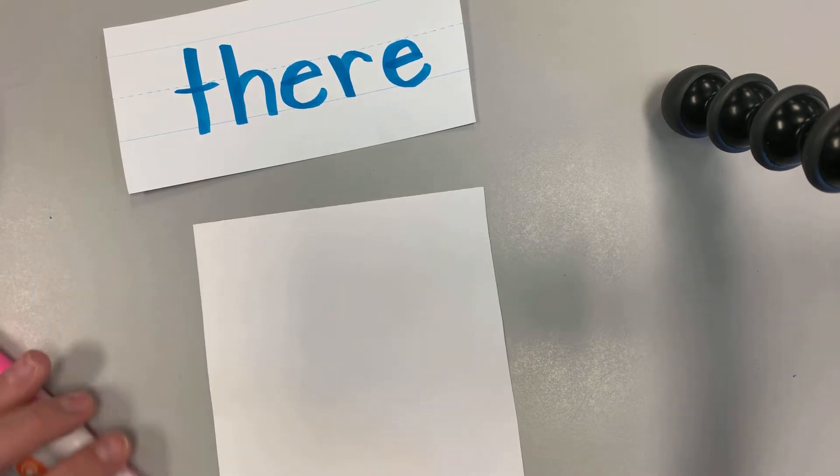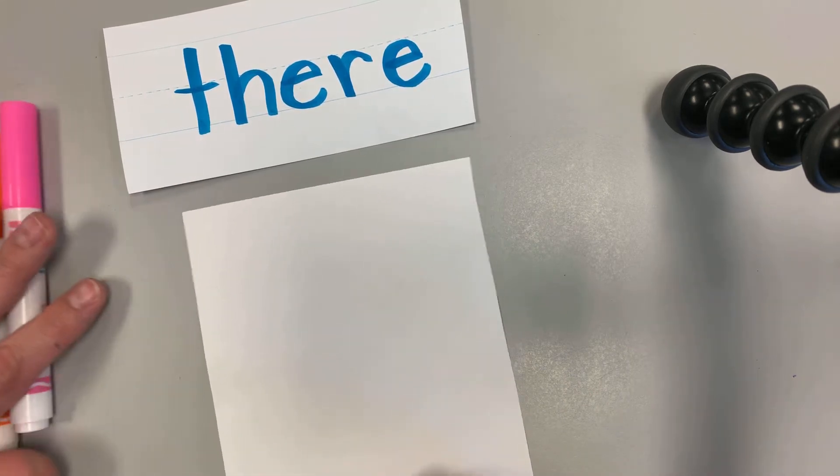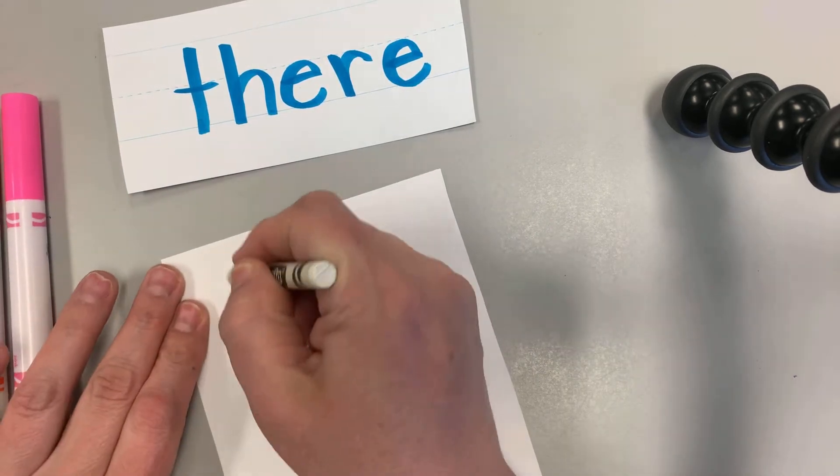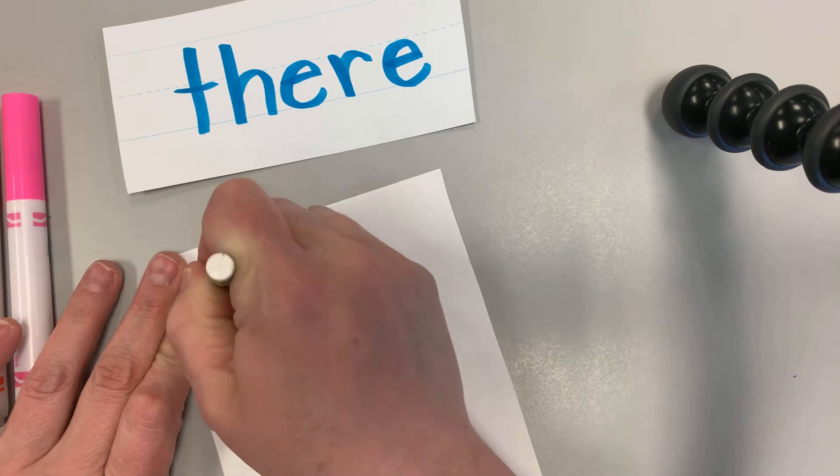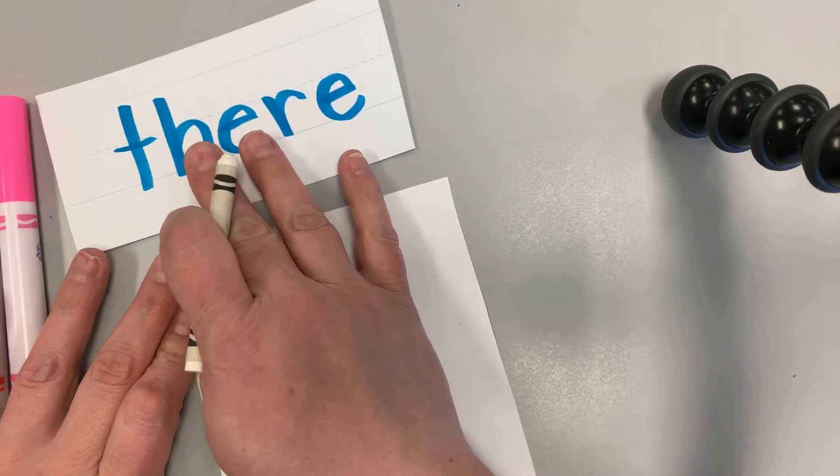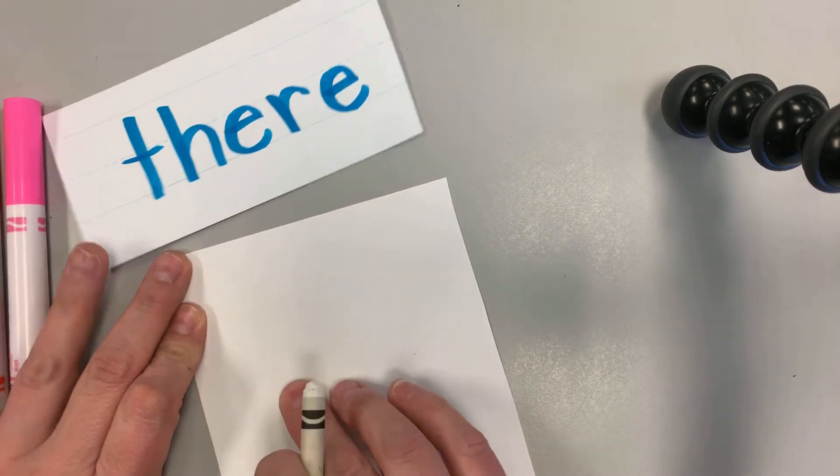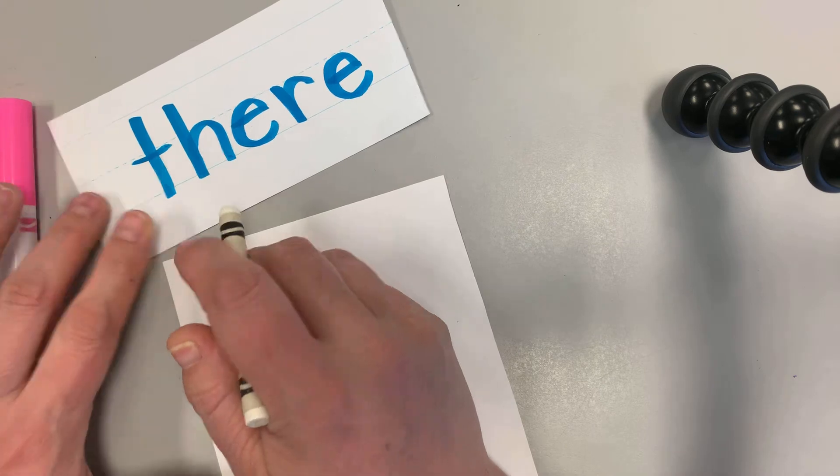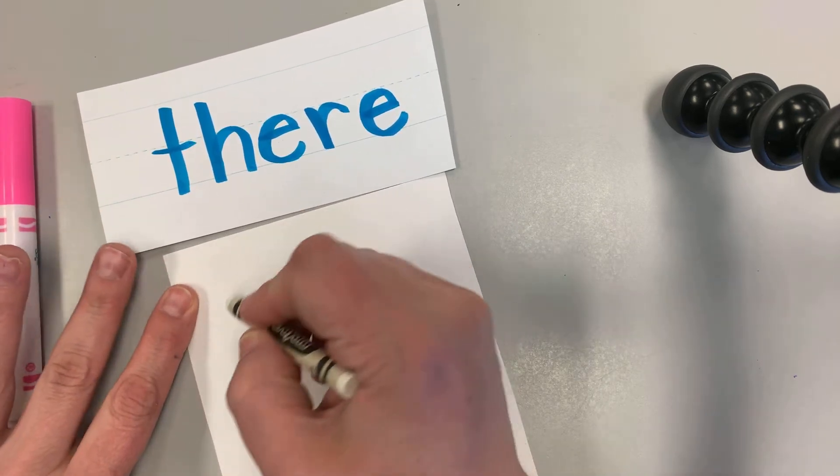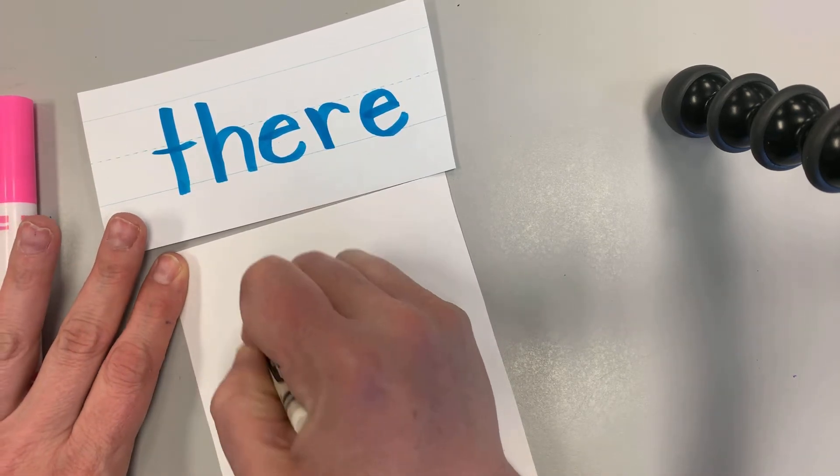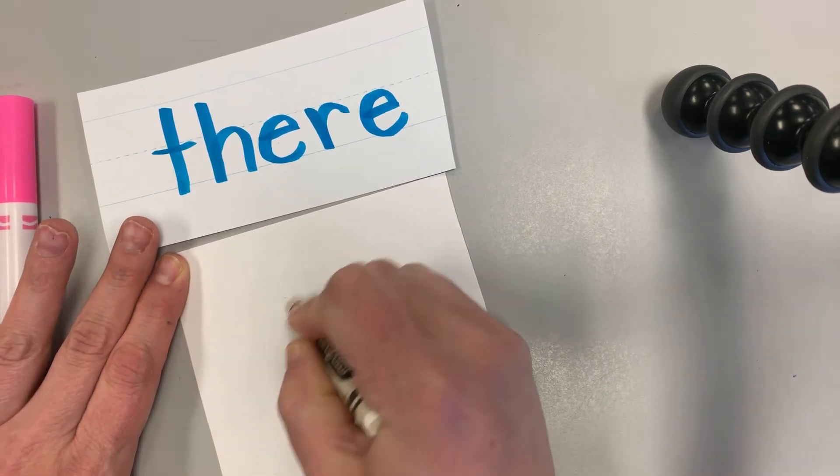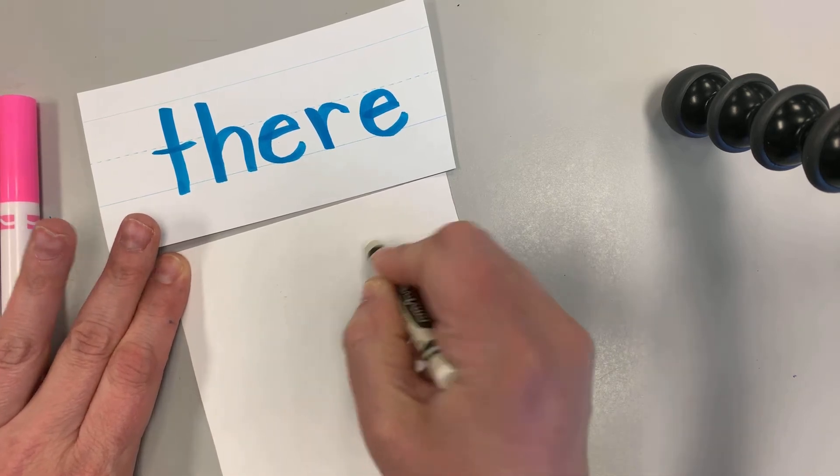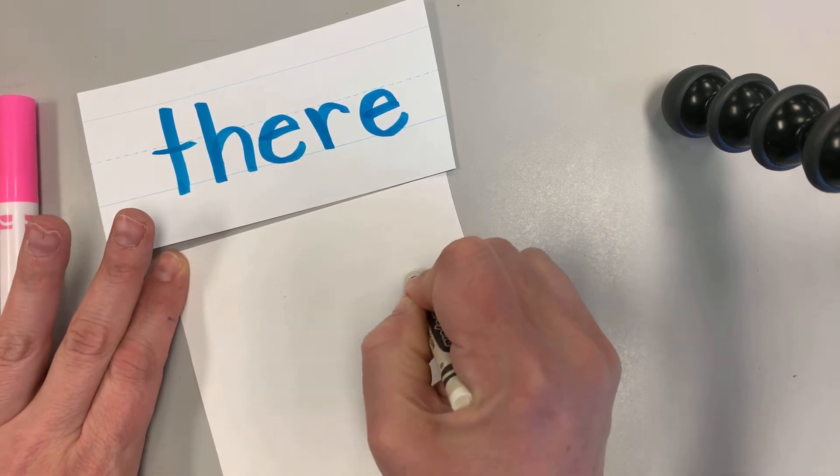Remember with hidden words, I'm gonna write the word in white crayon on white paper. And as I'm writing, I'm going to say it out loud. T-h-e-r-e.